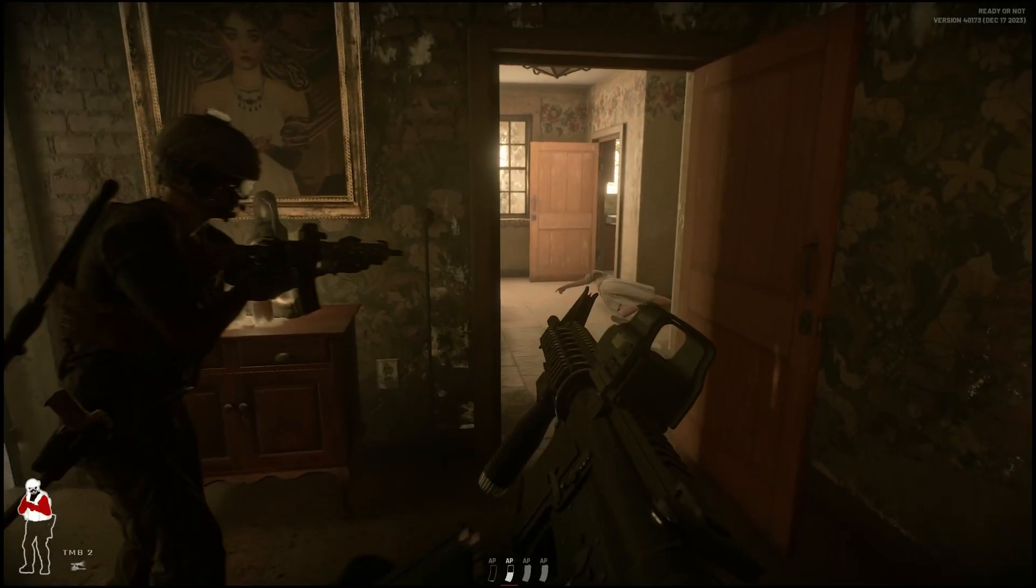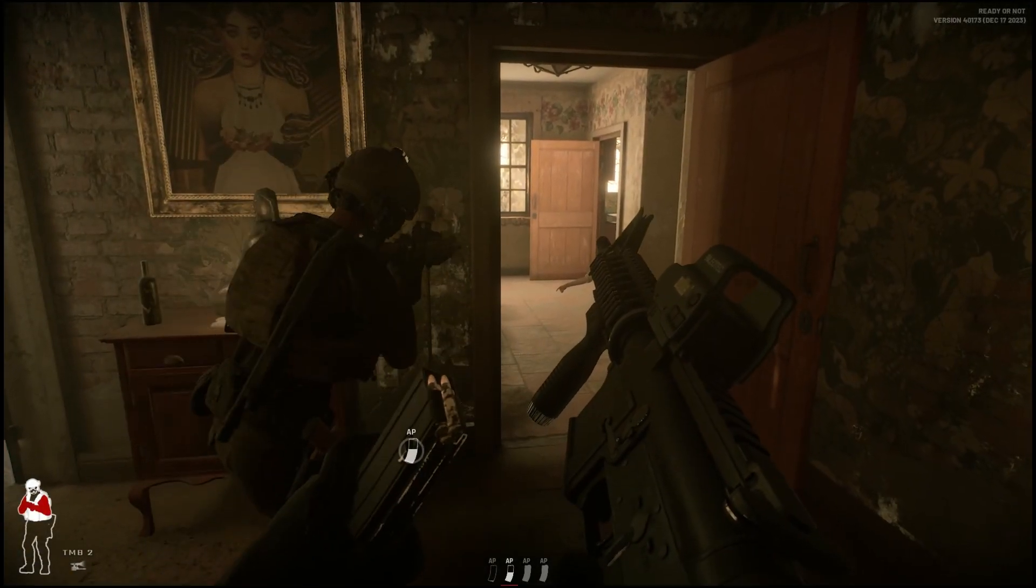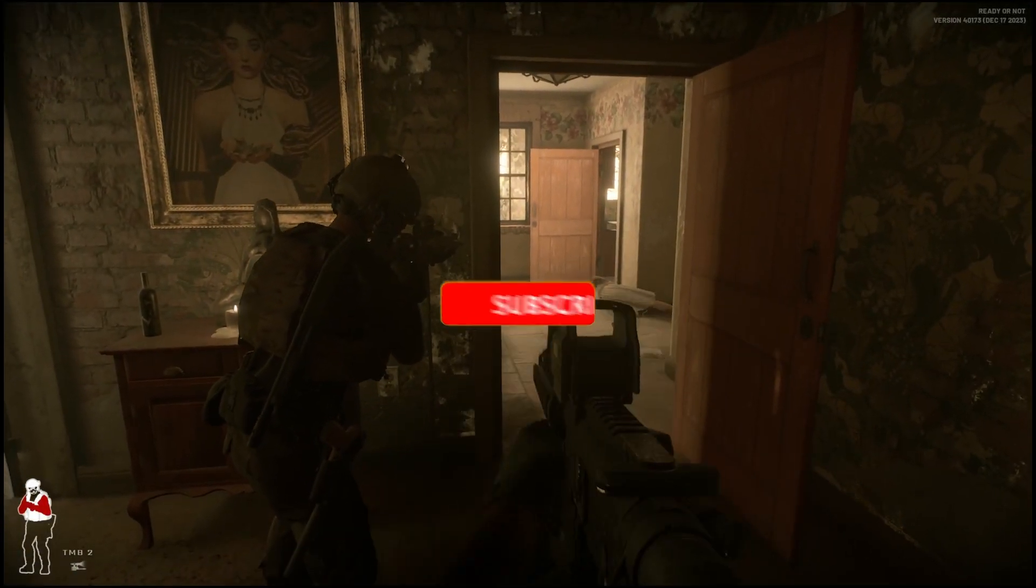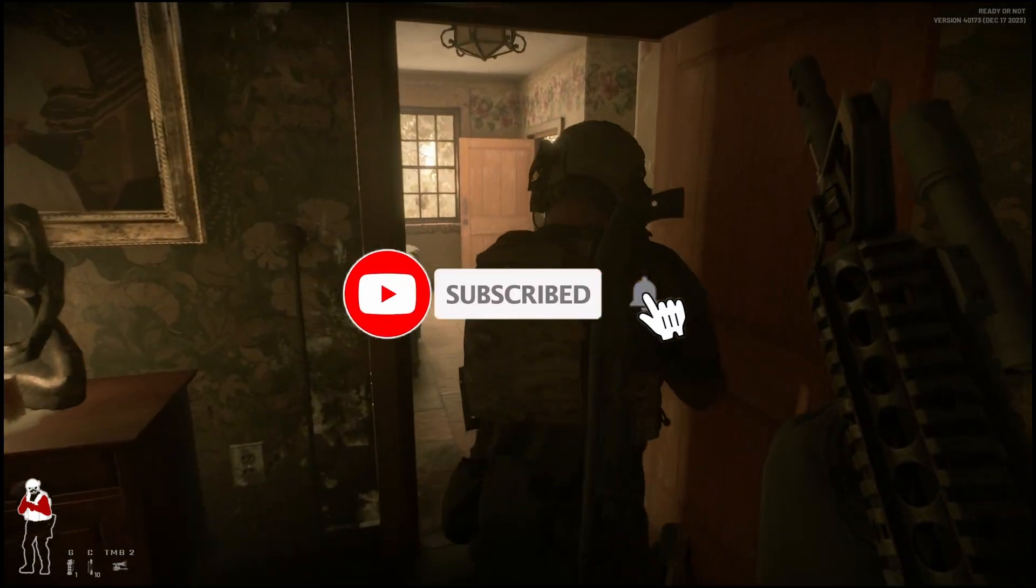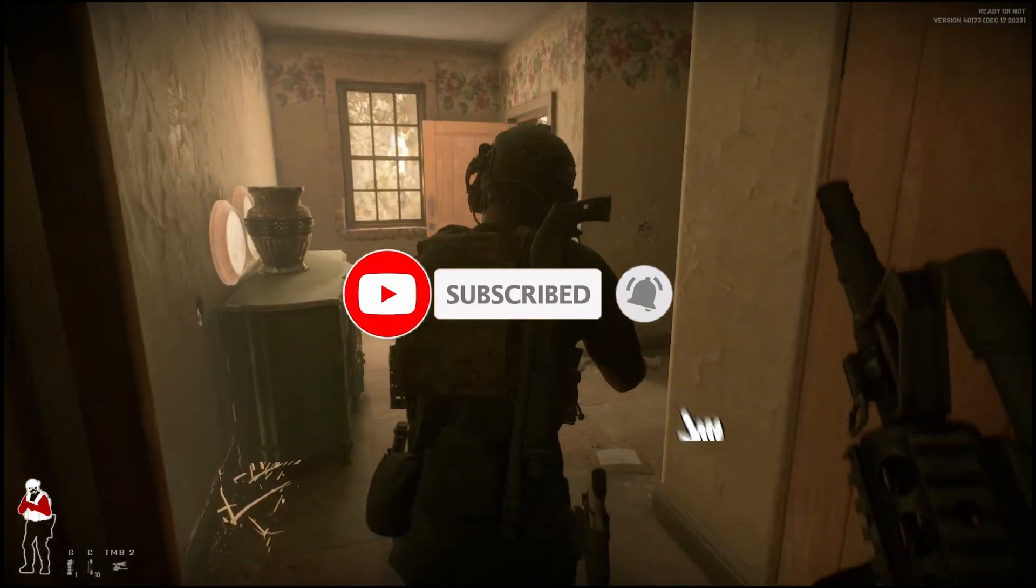Anyway, I hope this guide helps you out. If it does, please leave a like, comment and subscribe. Haplass out.